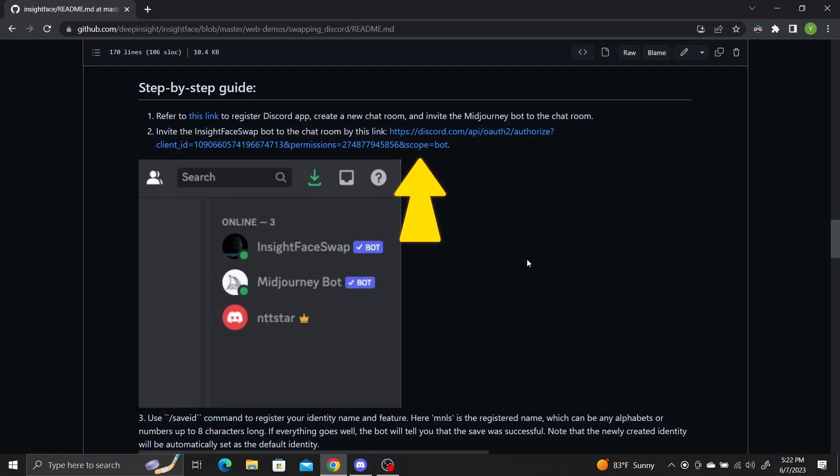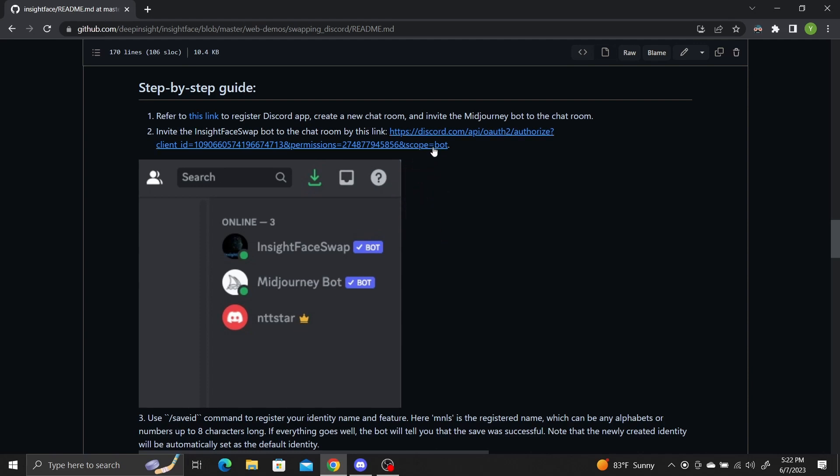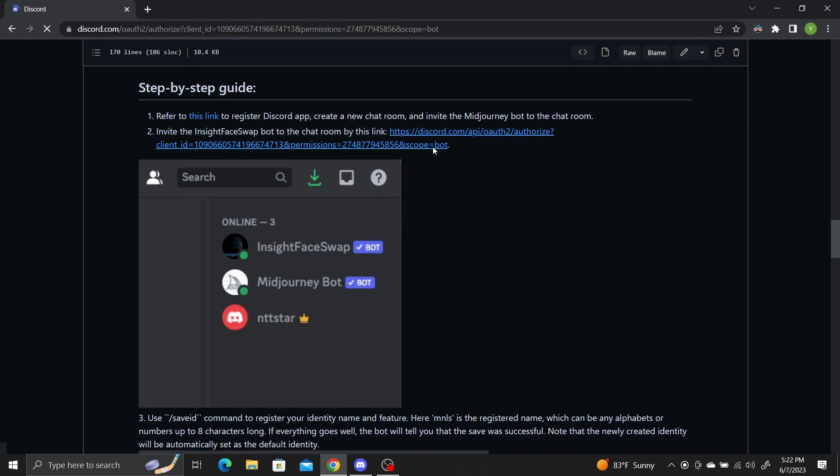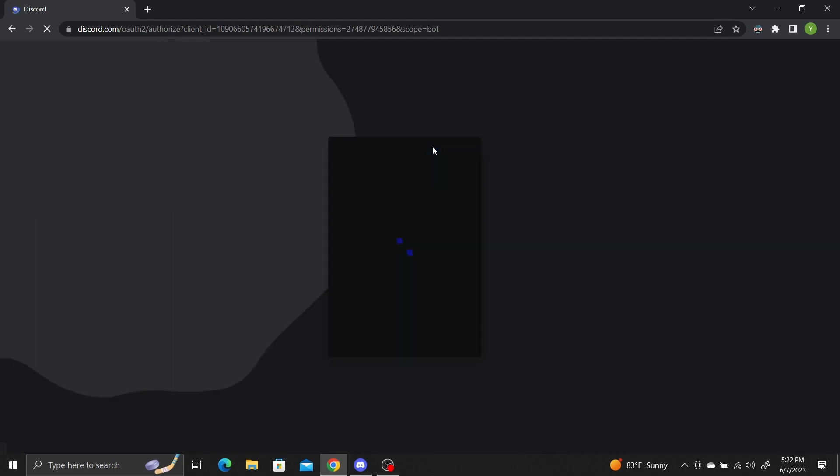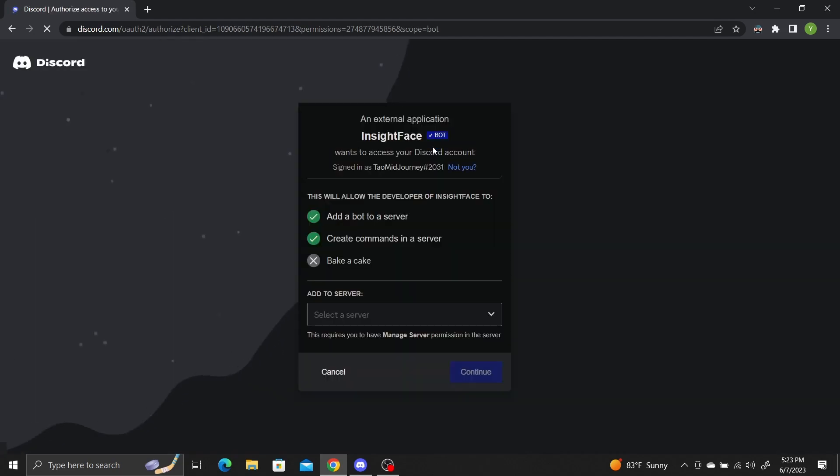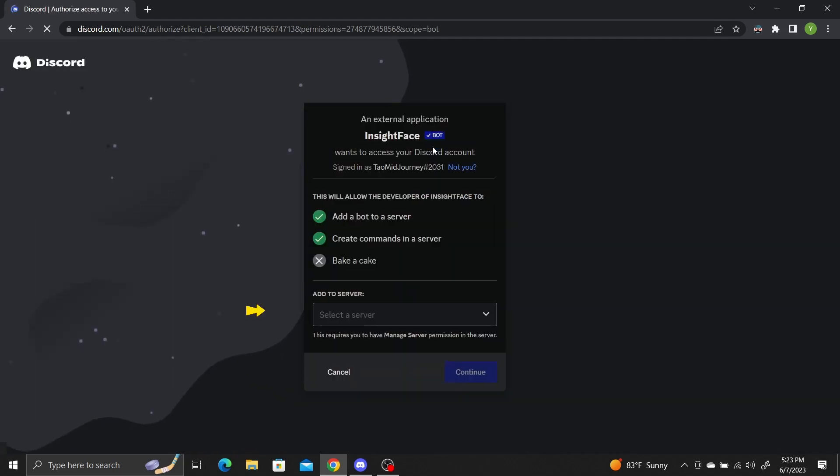I'll put the link in the description along with your original code base. Once you click on the Invite link, it'll ask you to select the server to add it to. Let's add it to the Face Swap server.